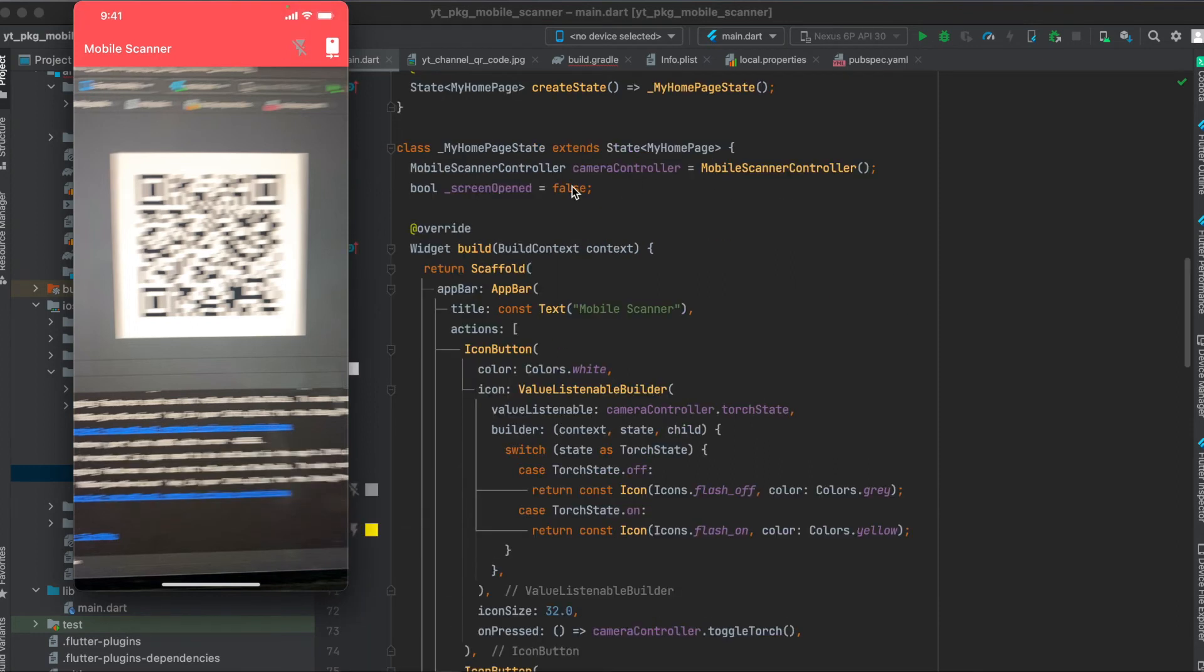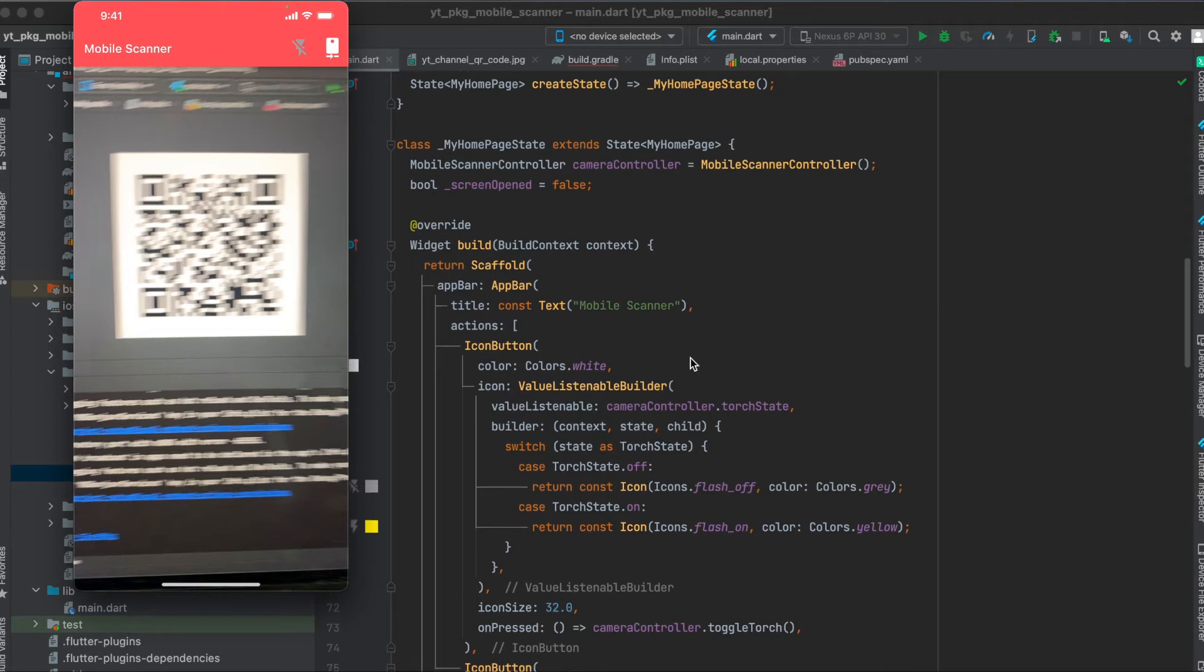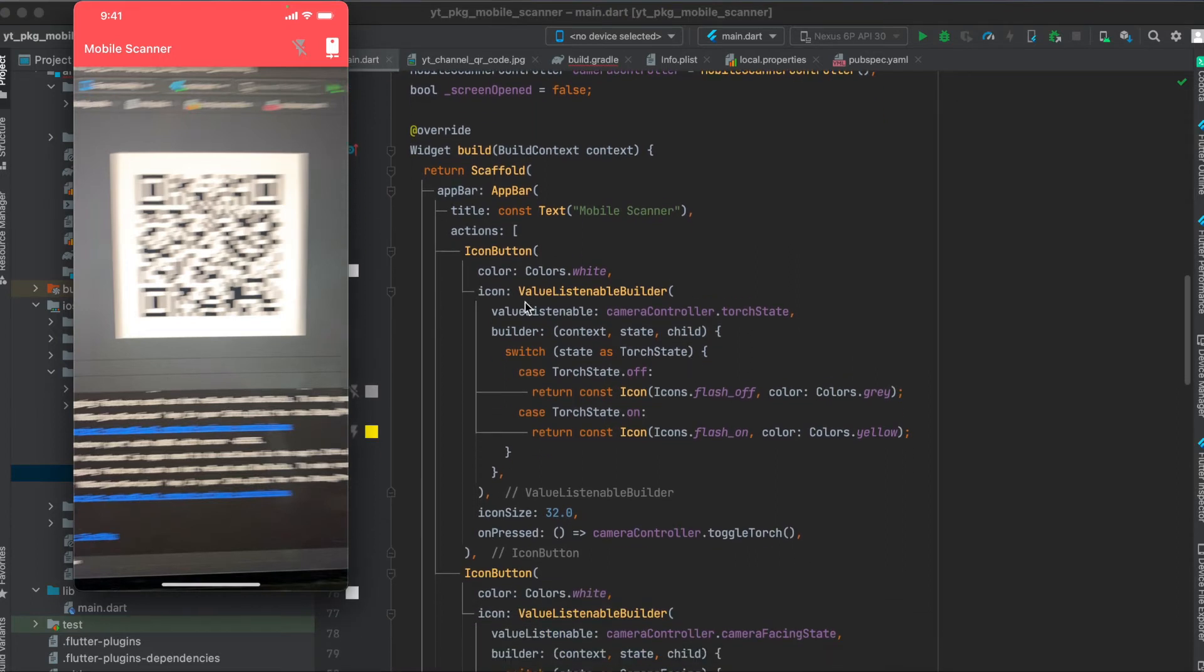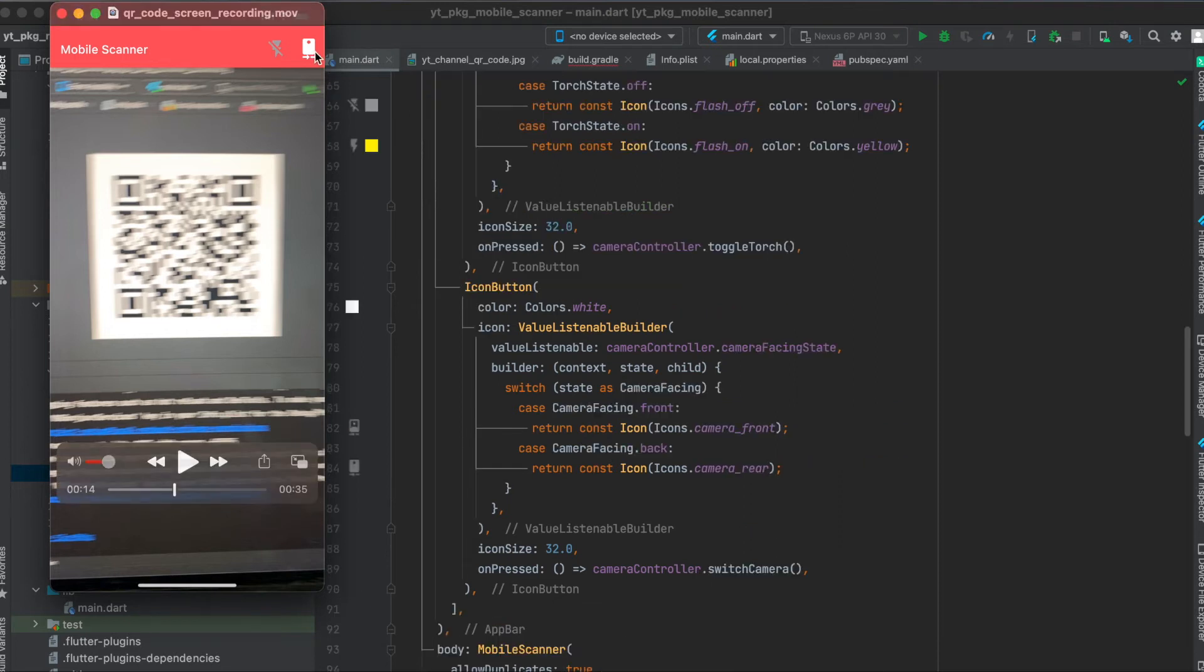First define the mobile scanner controller. I called it cameraController and then equals a new object of MobileScannerController, and then we can use IconButton, give it a color and icon, and here it just switches between the color of the icon and the icon itself. So either when the flash is on or when the flash is off, and when you press on it we use our camera controller and then just say toggleTorch to either enable or disable the flashlight.